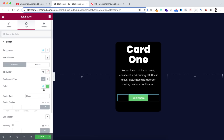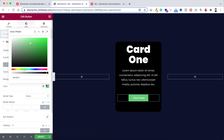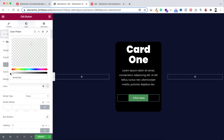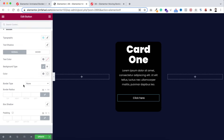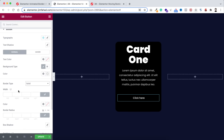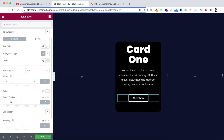Go under the style tab. I'm making the button's background color transparent, then adding a border — border type solid, one pixel of width, and border radius 20 pixels.